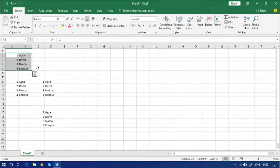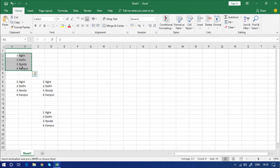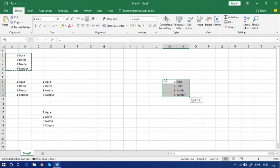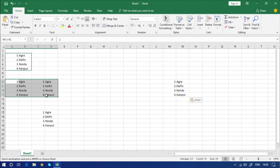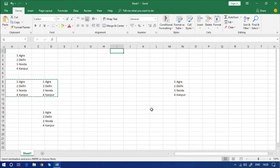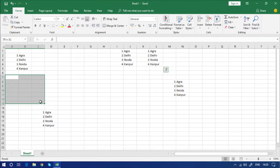To copy data, select it and press Ctrl+C — you can see it is highlighted. To paste, press Ctrl+V and you can see the data is copied. To cut and move data, press Ctrl+X — you can see it is highlighted — then press Ctrl+V and the data is moved from here to there.